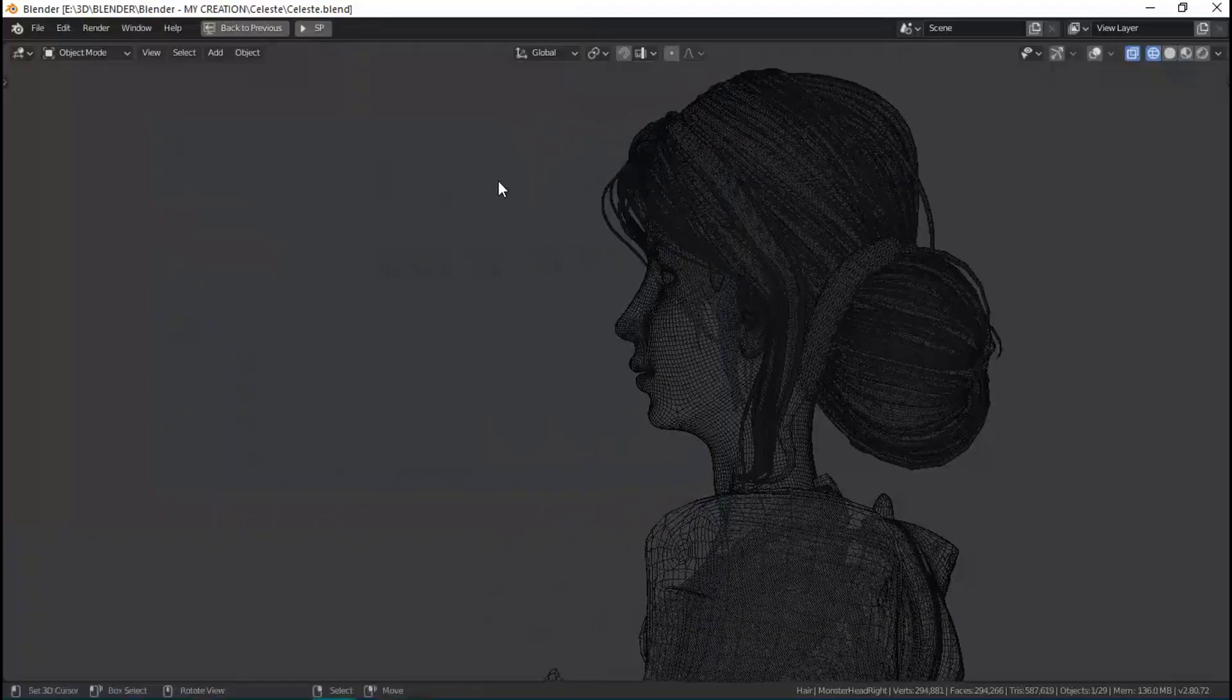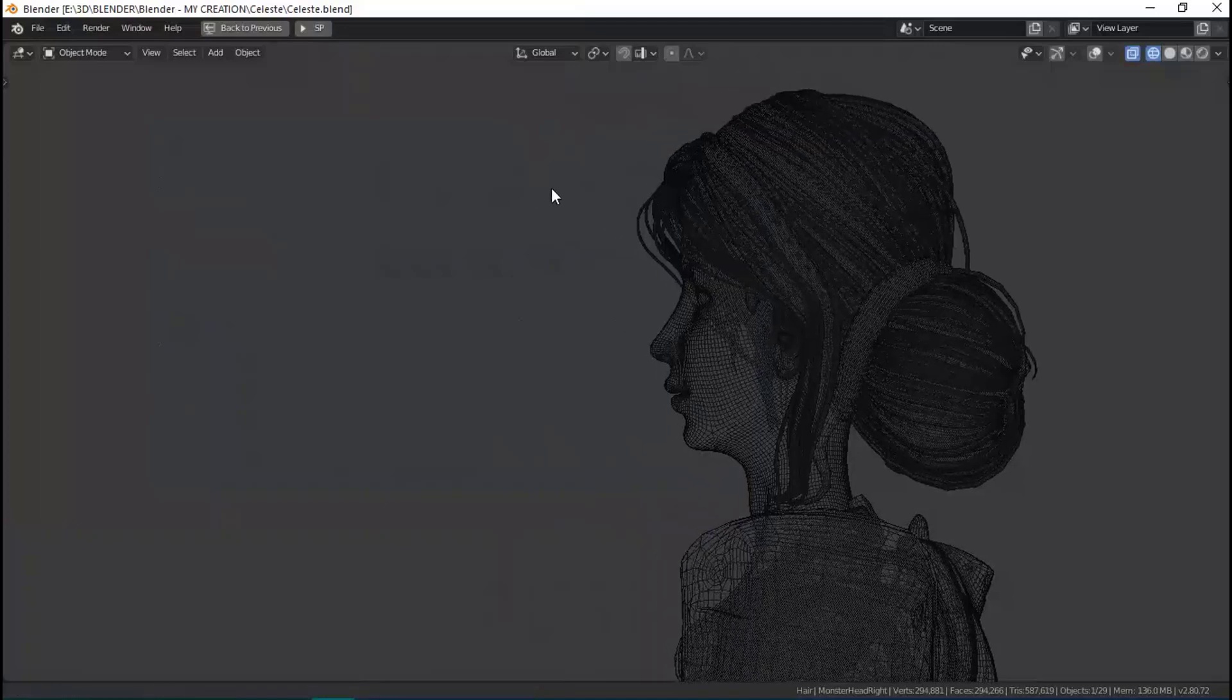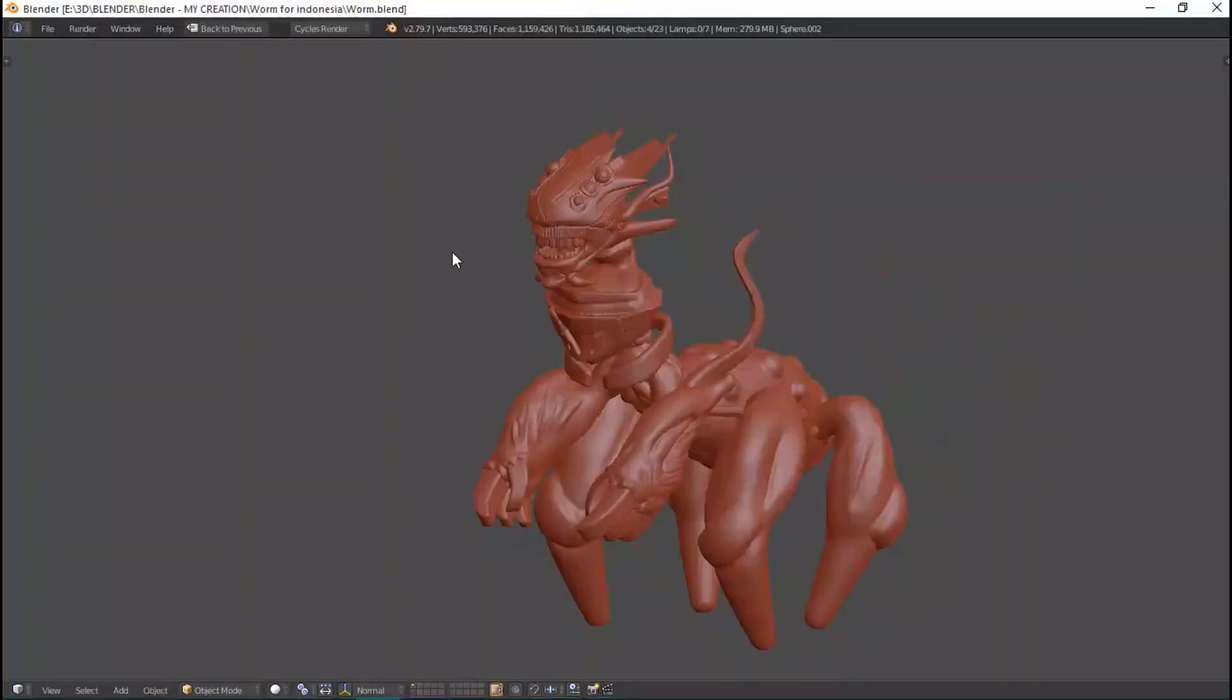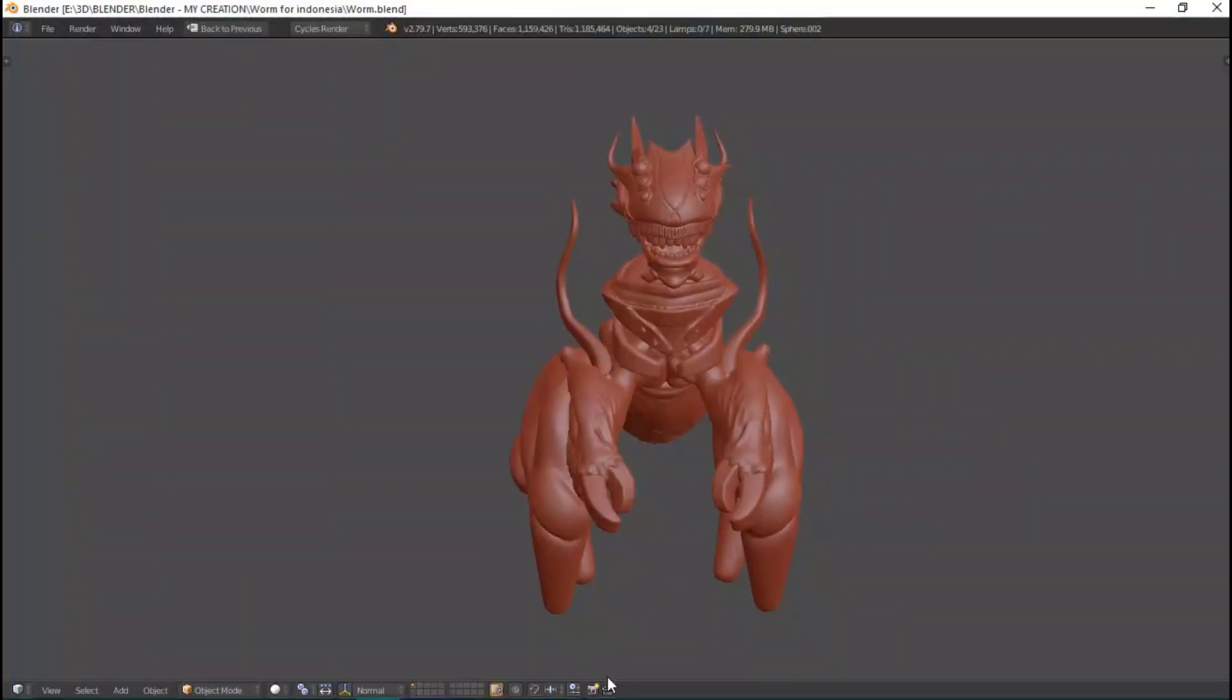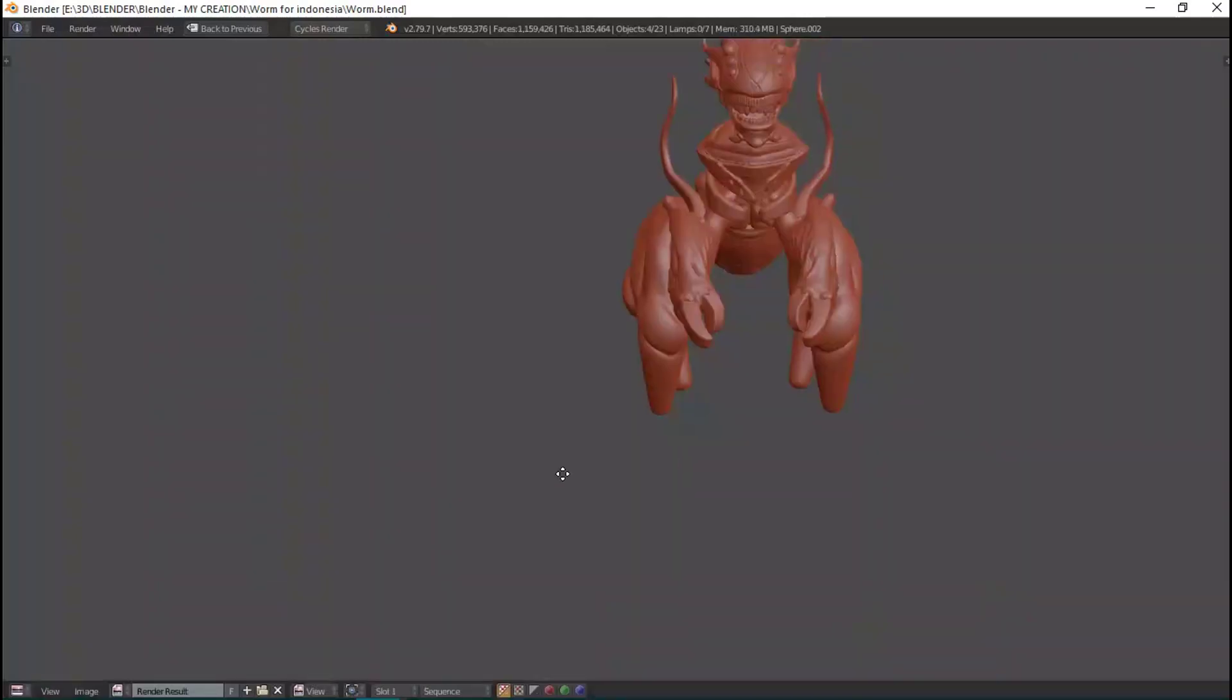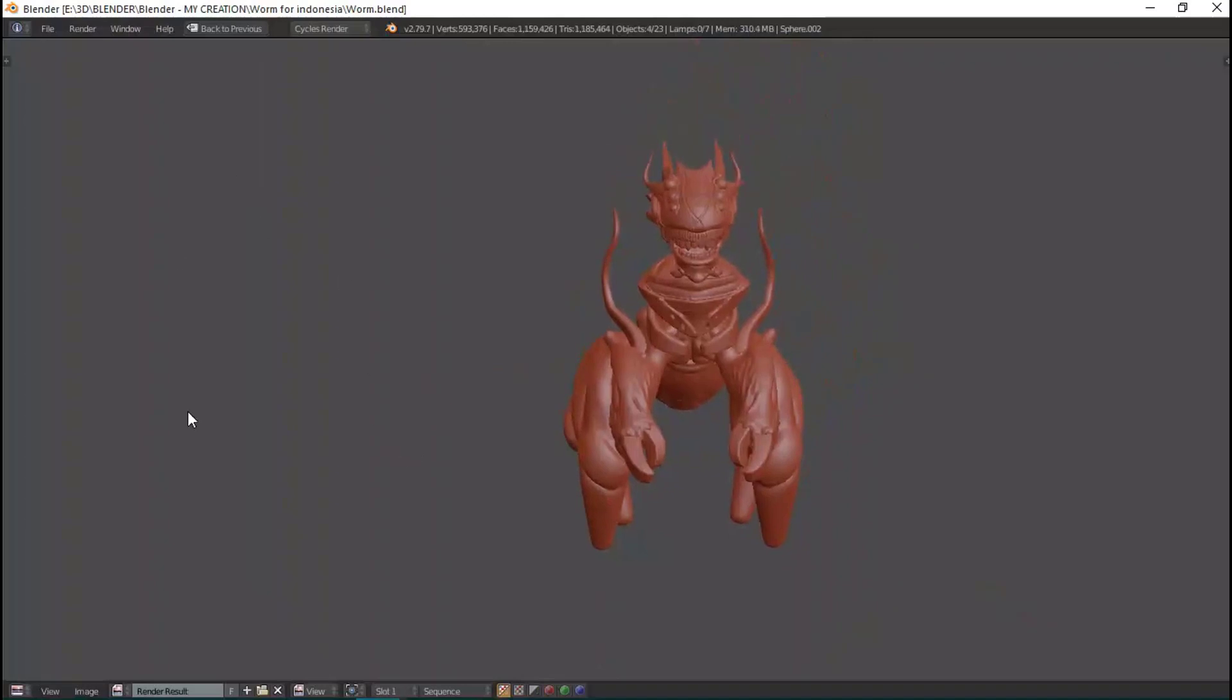The step is very easy. In Blender 2.70.8, to render the viewport, find the camera icon button at the bottom of the 3D viewport. If we want to render the viewport, we just click this and we get the image, and we can export it by clicking